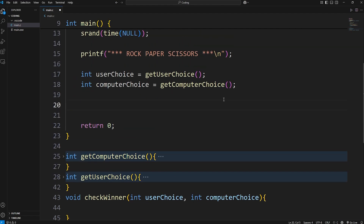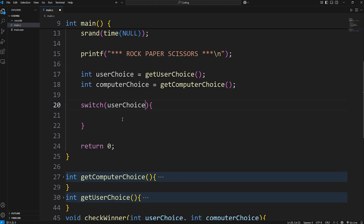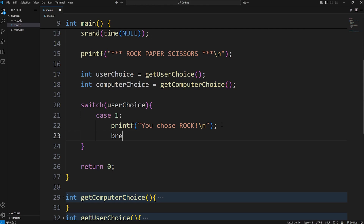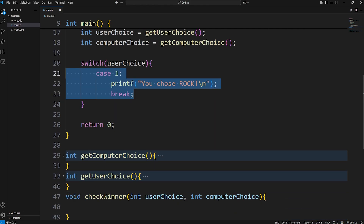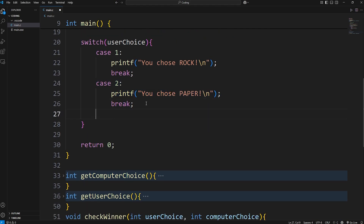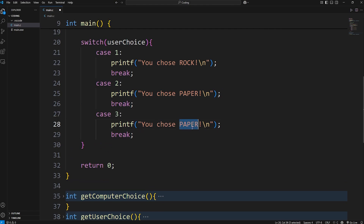Rather than printing these numbers directly, we're going to use some switches. We'll start with a switch to examine the user's choice. We're examining our user_choice value against any matching cases. If our user's choice equals a case of one, we print "You chose rock" with a new line, then break out of the switch. If our user's choice matches a case of two, we print "You chose paper." Then case three is for scissors — "You chose scissors" — then break.